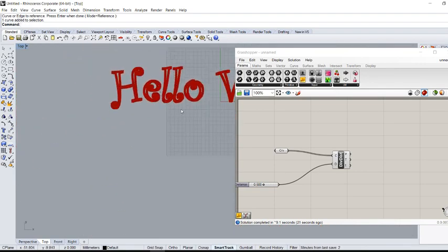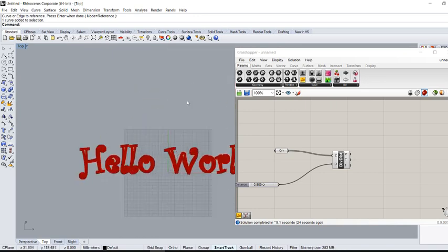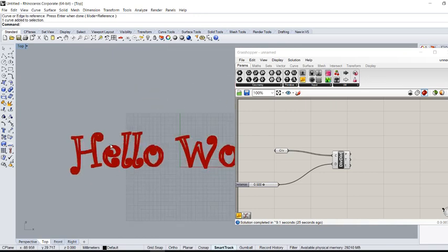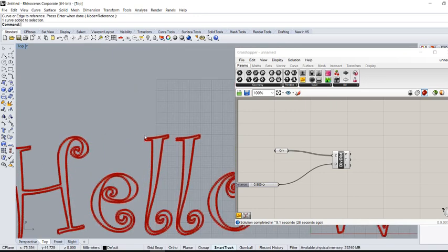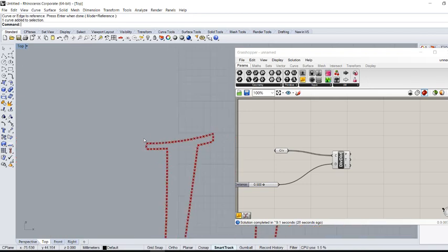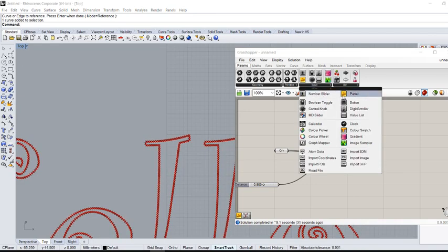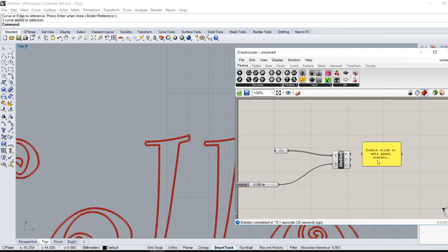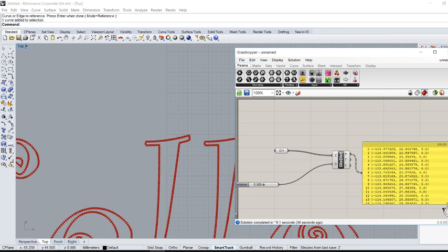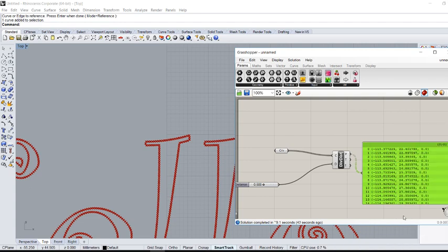What I have to do is export the coordinates of those points. To do so, we're going to use a panel in order to output the coordinate points. Right-click on the panel and choose 'Copy All Content'.